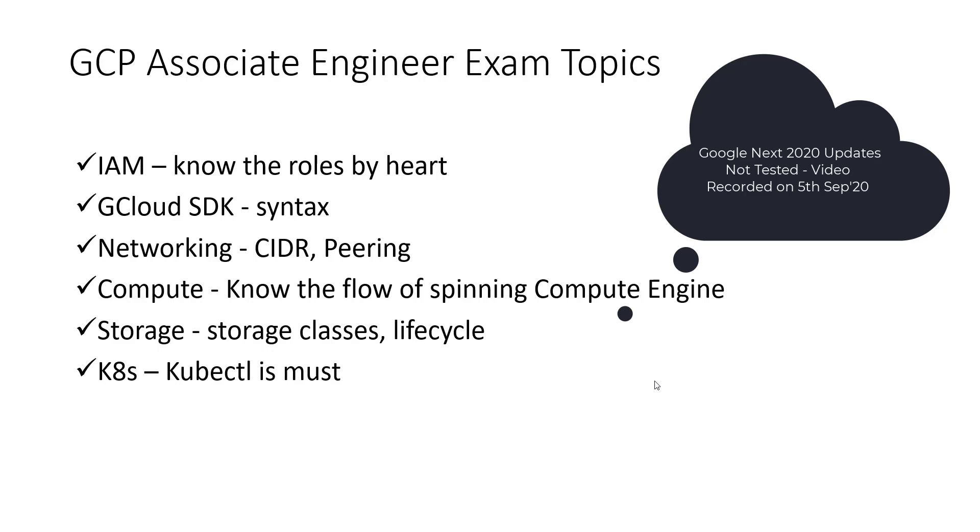Then you need to know whether you will use the gcloud CLI to interact or to do something for your Kubernetes cluster, or you need to use the kubectl. That is where the catch of a couple of questions are. But it's really really good. I really enjoyed the questions and as well as I am working on such kind of things on my daily basis so I really enjoyed this exam.